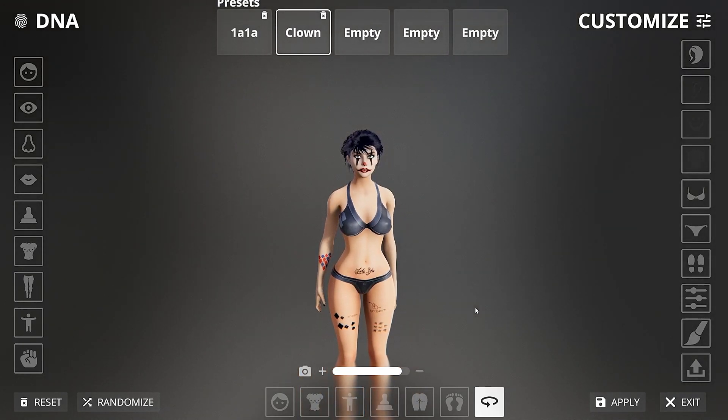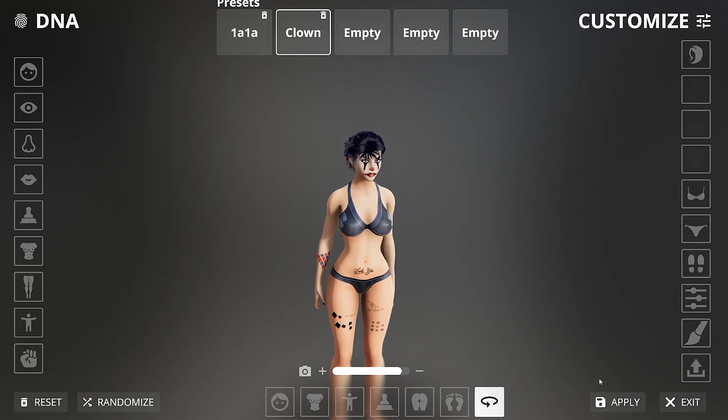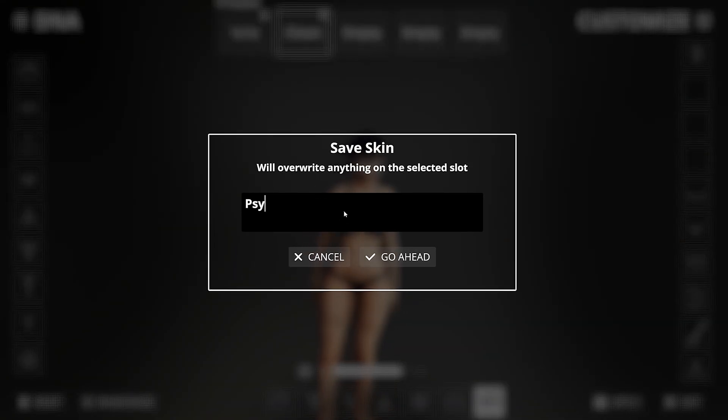One final thing: please do not make this be a waste of my time and kindly save your work in one of the presets before you leave this area. To do this, click on the apply button and save your preset.